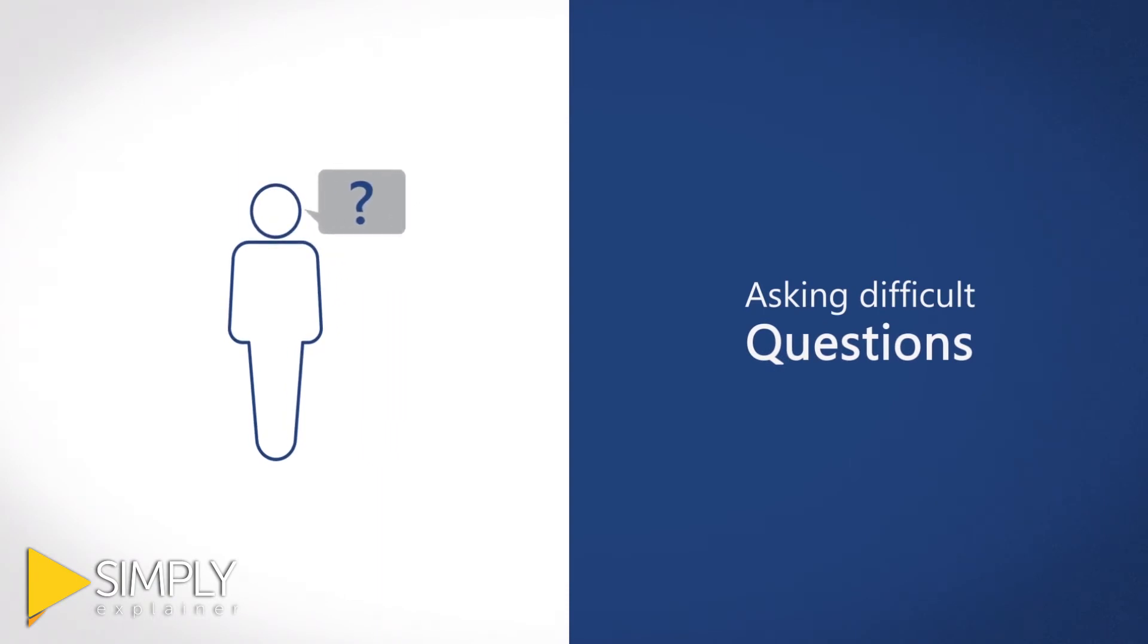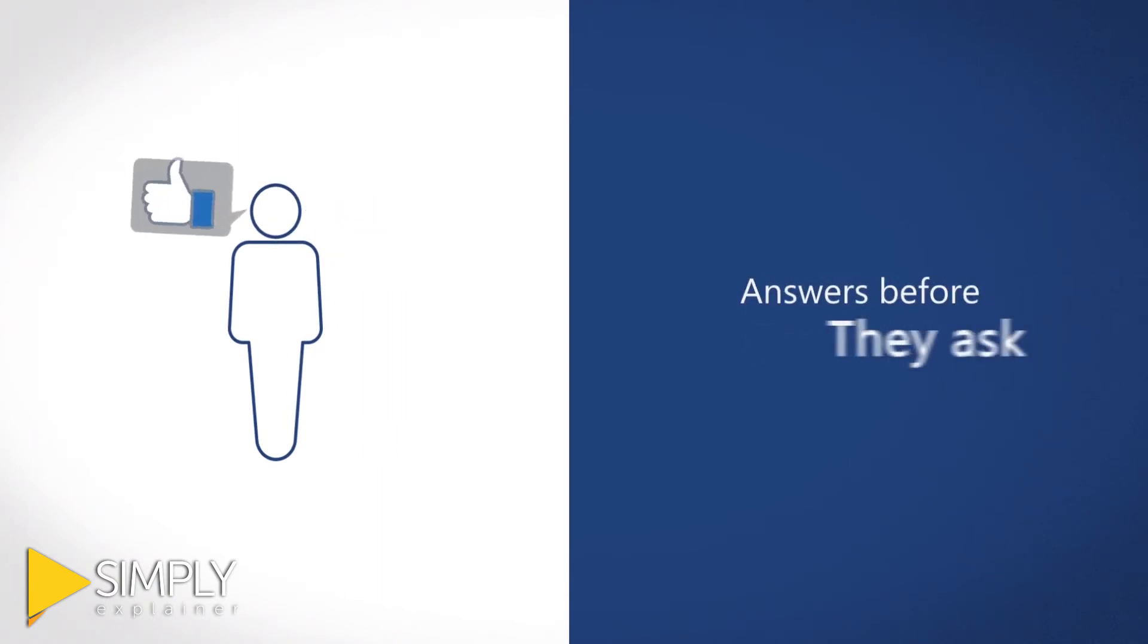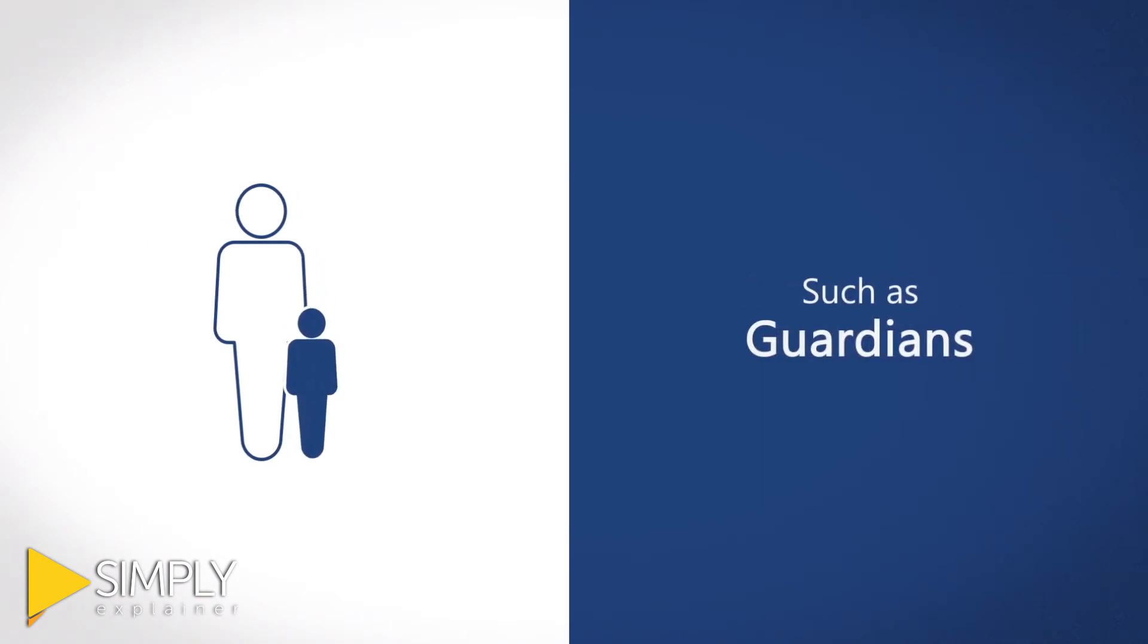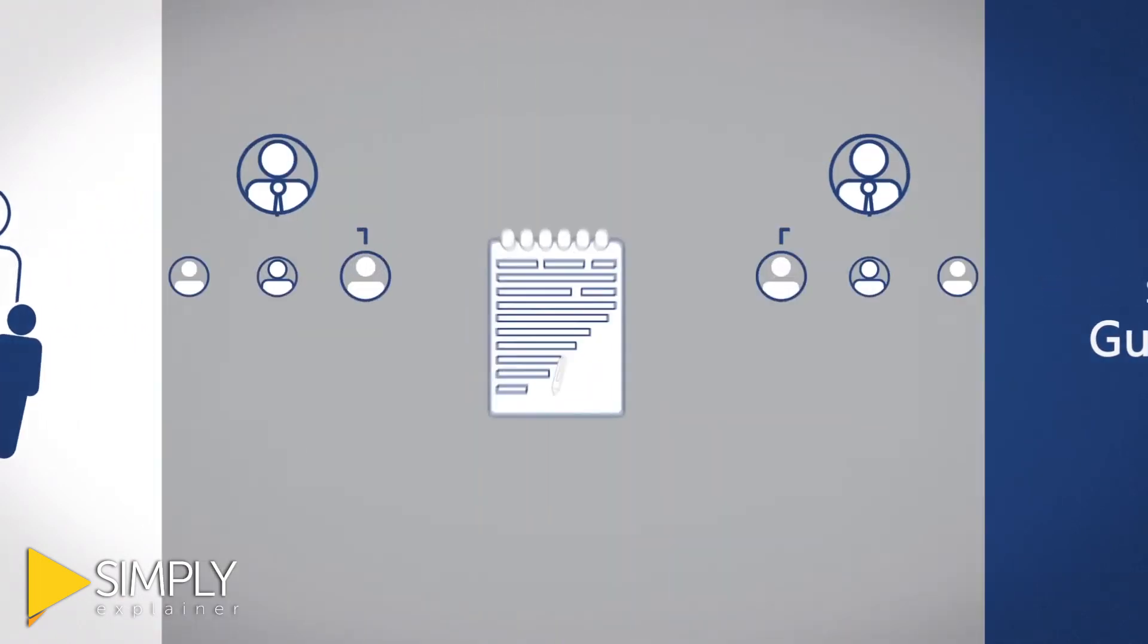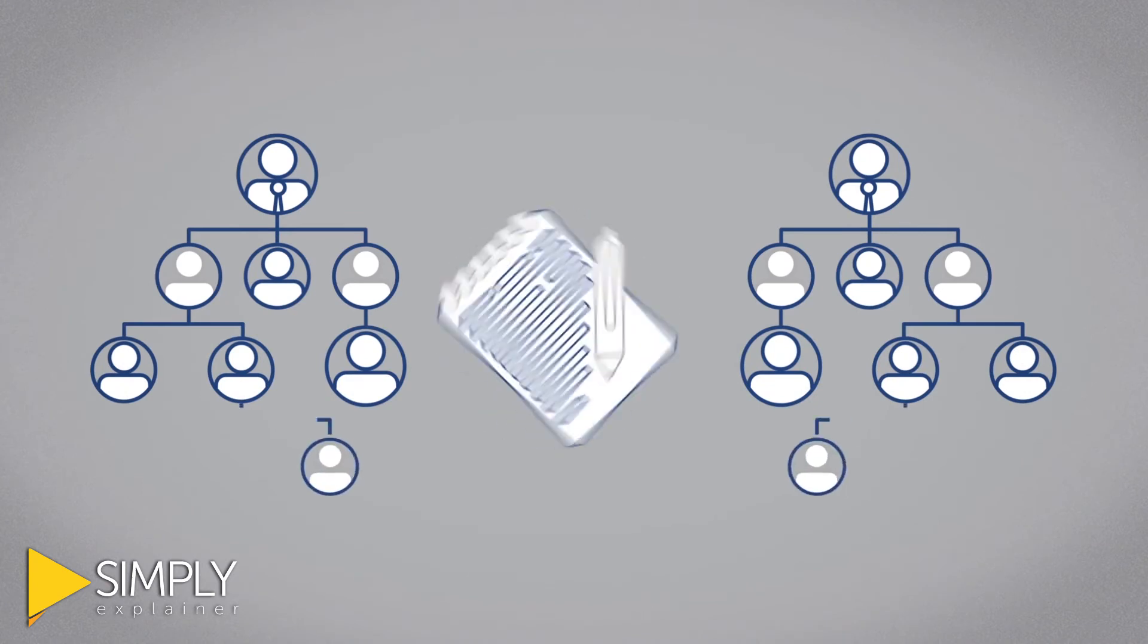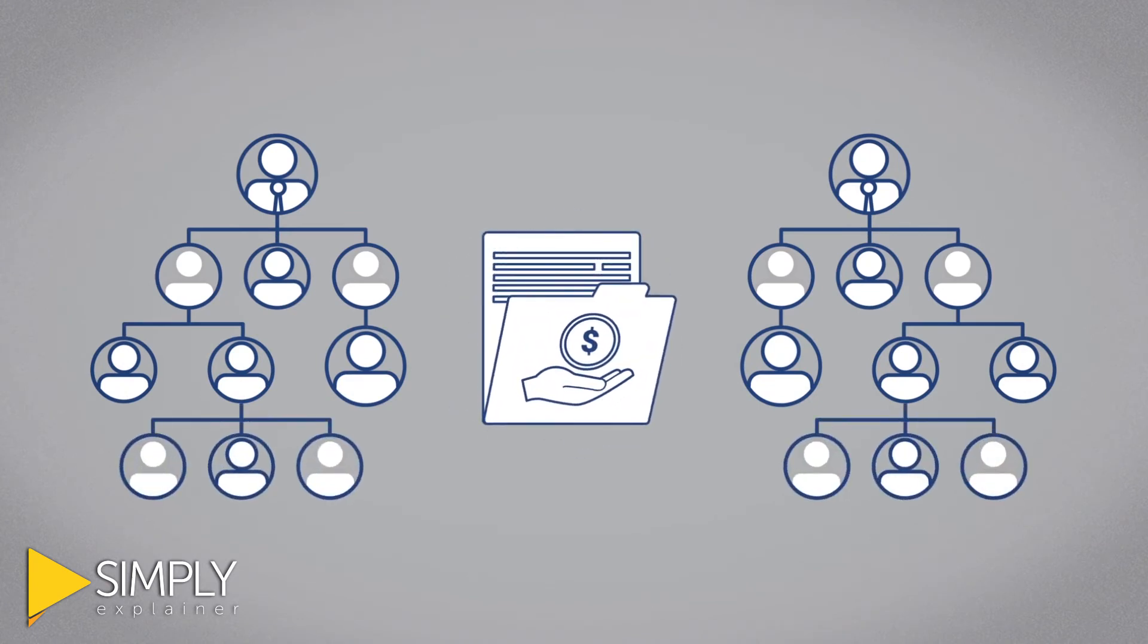With our process, you will have the answers before they ask. Such as guardians for minor children, sub-trusts for special needs, IRA see-through provisions, and much more.